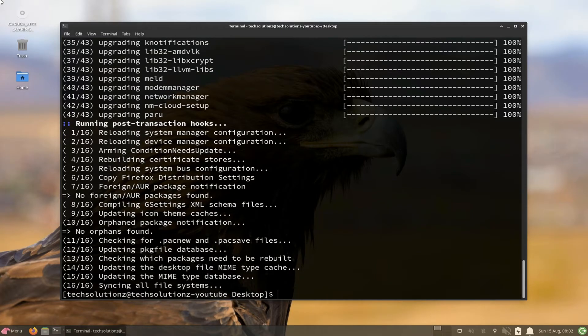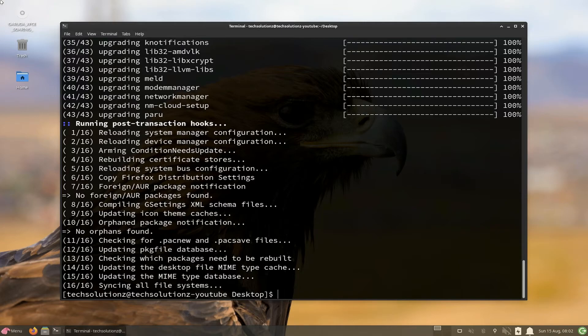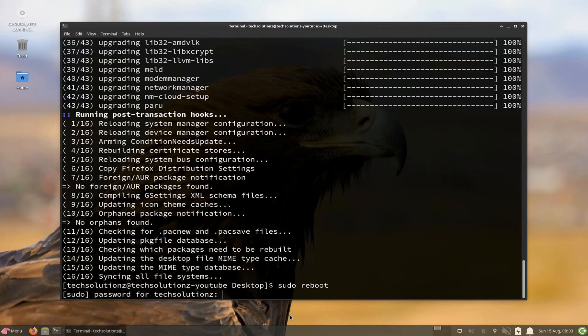Upgrade is done. Your Garuda is upgraded thoroughly. You should restart your Garuda to take the upgrade benefits. Reboot your Garuda.